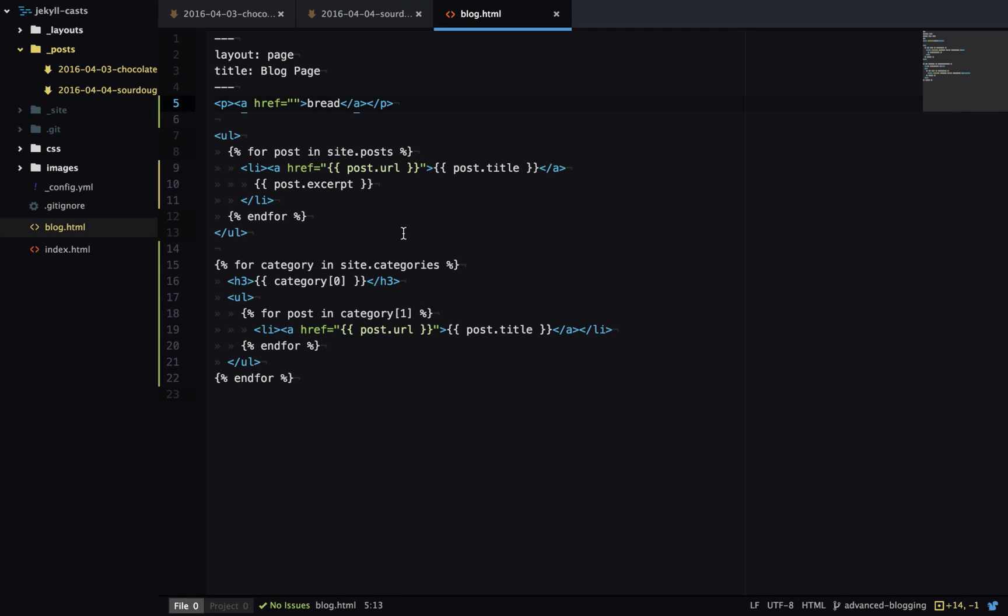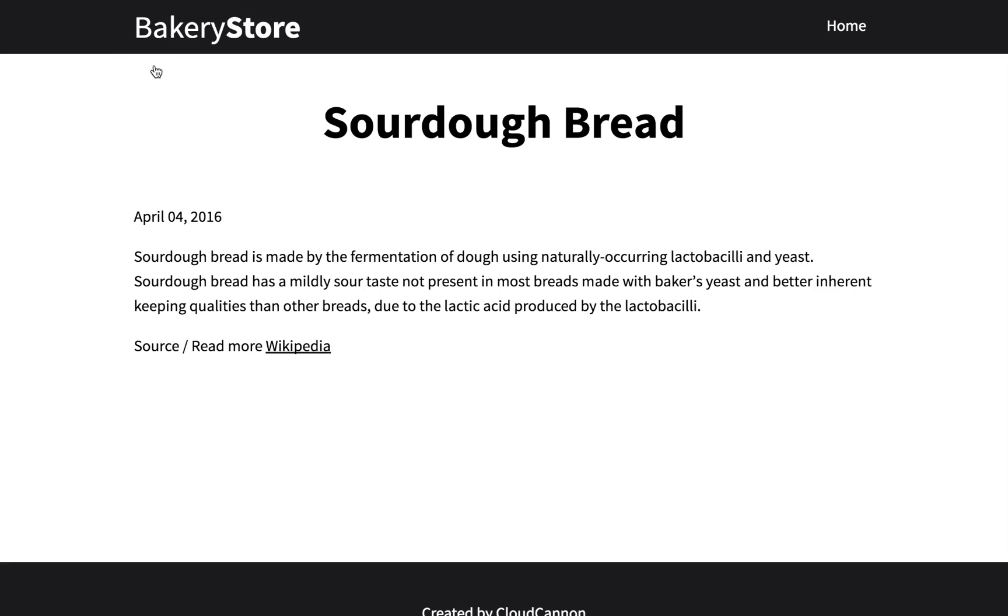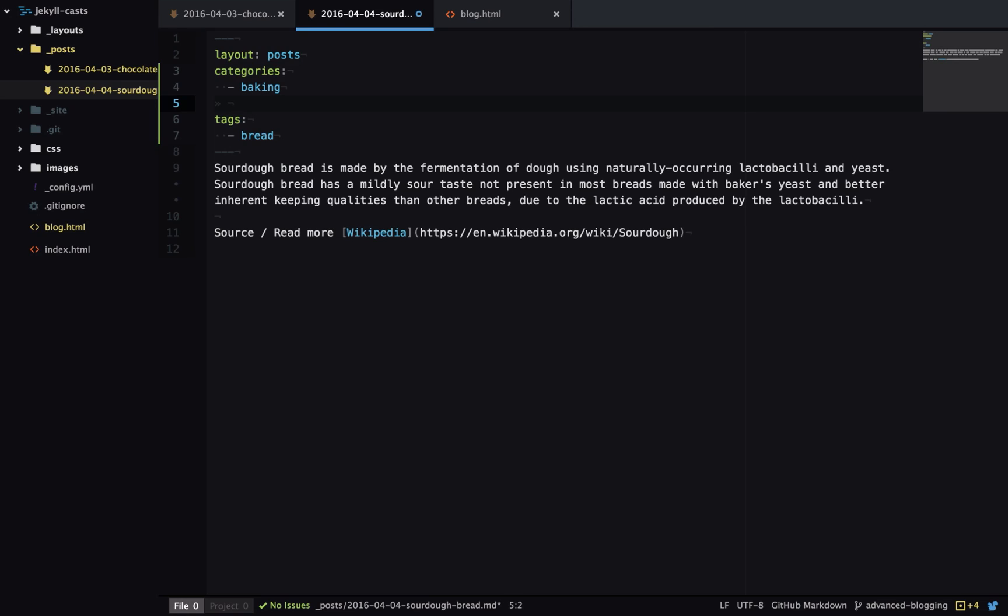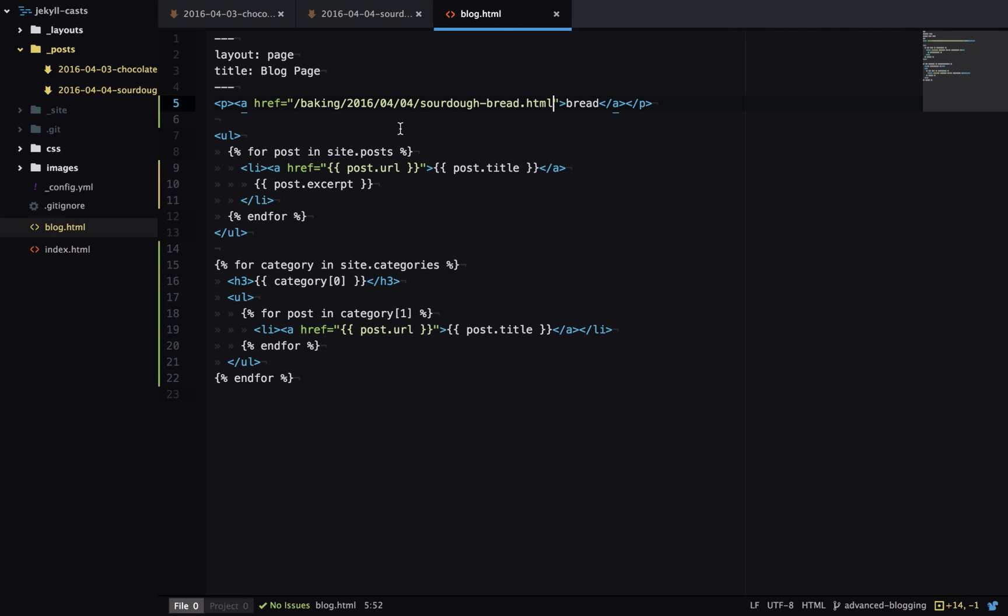I'll just paste in the link here. So now I have this link at the top of the page and clicking that takes me to the sourdough bread page. But now let's say I add another category to my sourdough bread page which is going to change the URL. And now when I click on that link I get a 404 because it can no longer find that page. So we can get around this by using post URL.